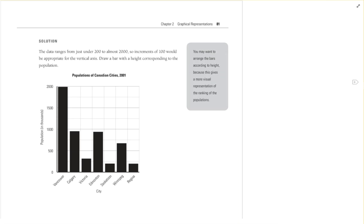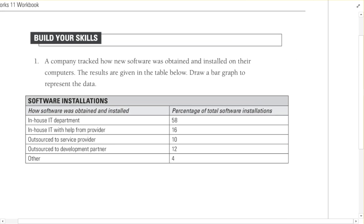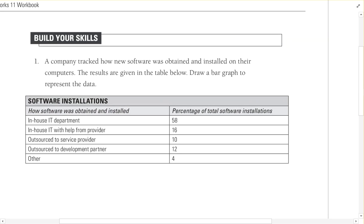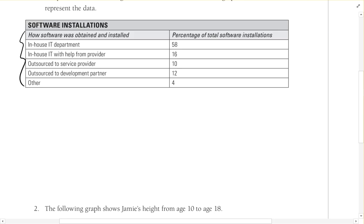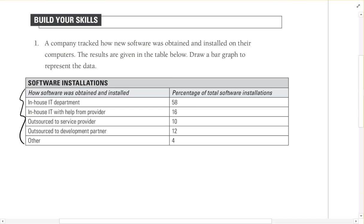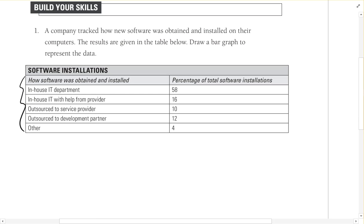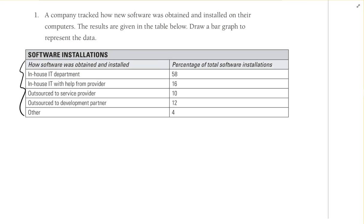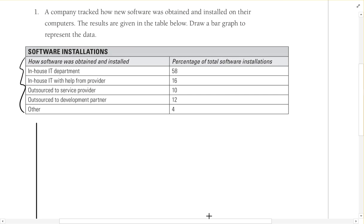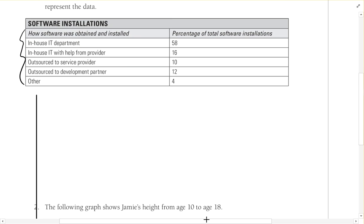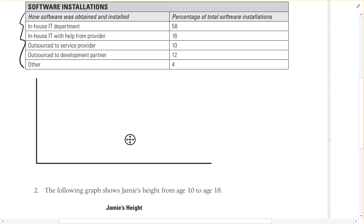So let's move on to the first one here. It says a company tracked how new software was obtained and installed on their computers. The results are given by the table below. Draw a bar graph to represent the data. Okay, so we've got these things across the bottom and these things going up the side. So here, we're going to make our graph.